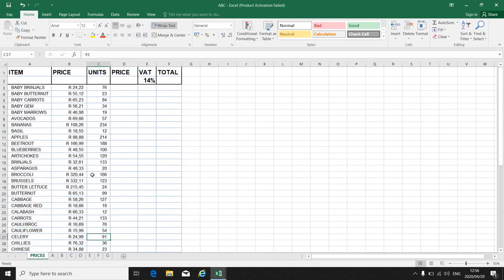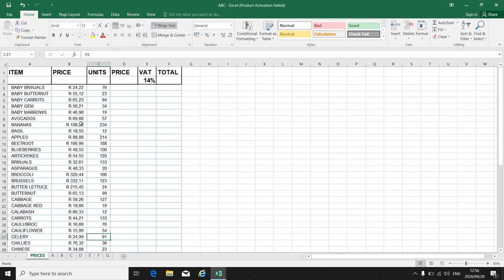I can also copy a whole worksheet. Let's say there's a lot of information, a lot of work that you've done. You want to copy that whole worksheet from one workbook to another workbook.